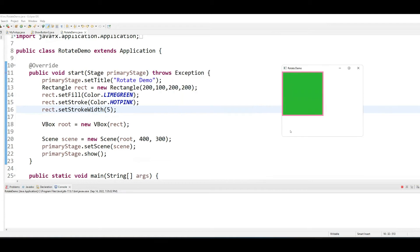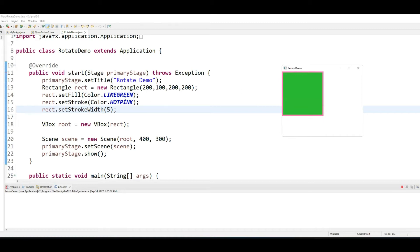Right now, this is what the rectangle looks like. It is a lime green rectangle with a border, which is basically the stroke width of 5, and the color of the border is hot pink.